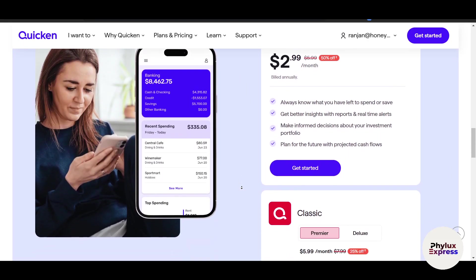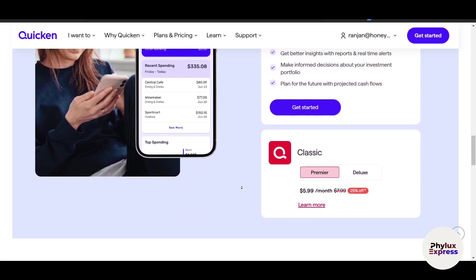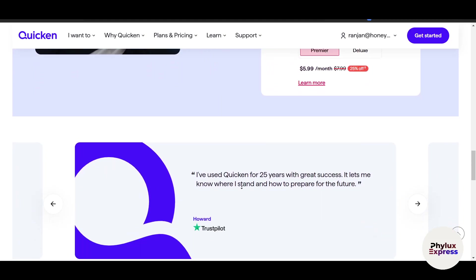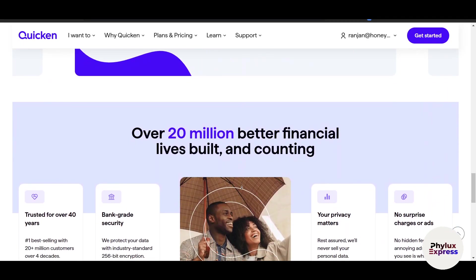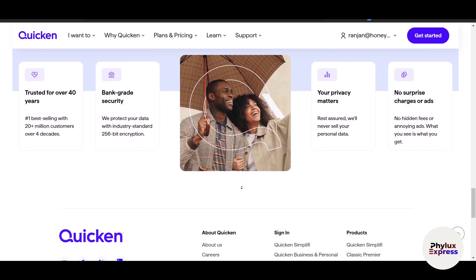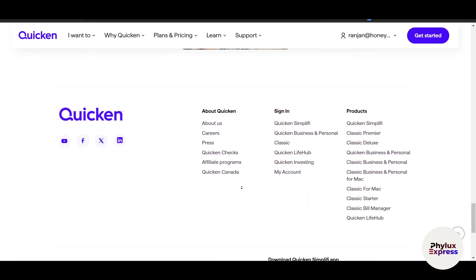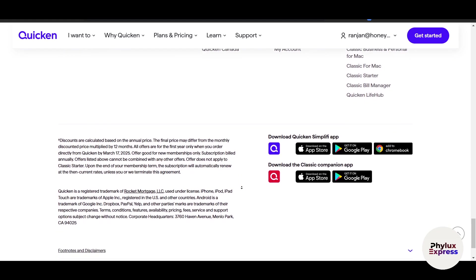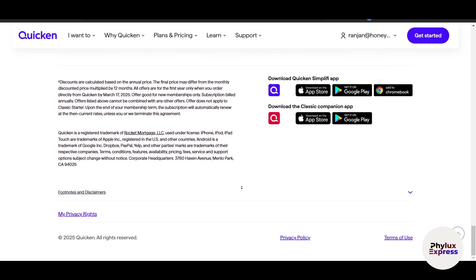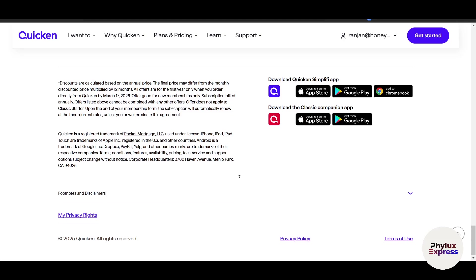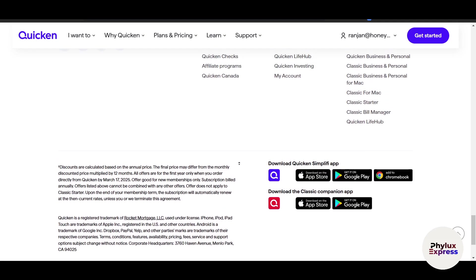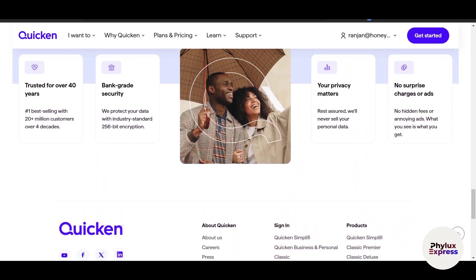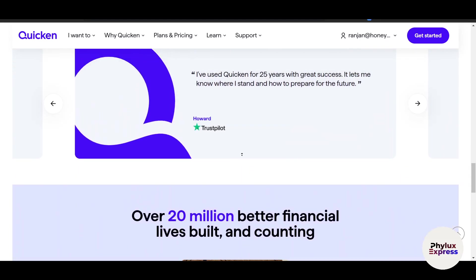One of the standout features is the ability to create budgets tailored to your lifestyle. Whether you are tracking monthly expenses like groceries and entertainment, or planning for big goals, Simplify lets you set limits for each category and alerts you when you're approaching those limits. This proactive approach helps you avoid overspending and keeps you aligned with your financial priorities.